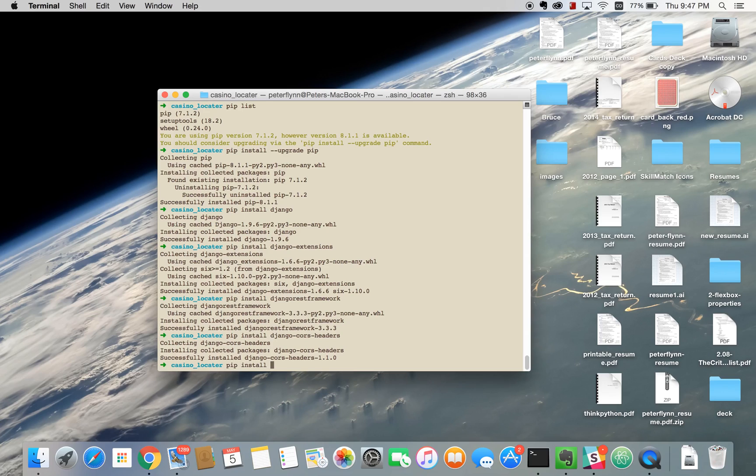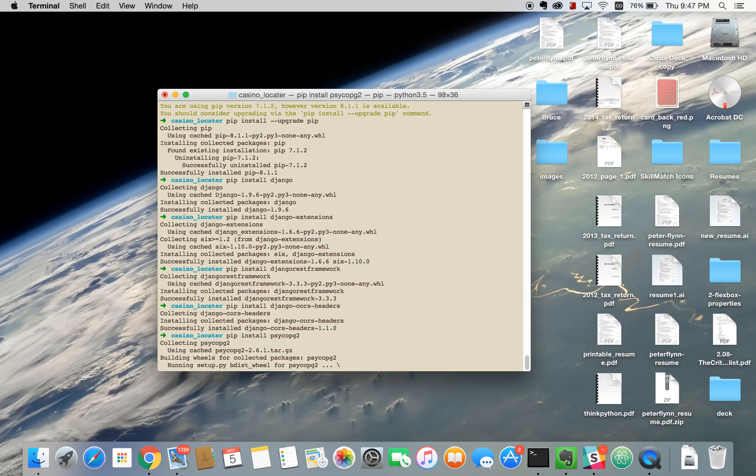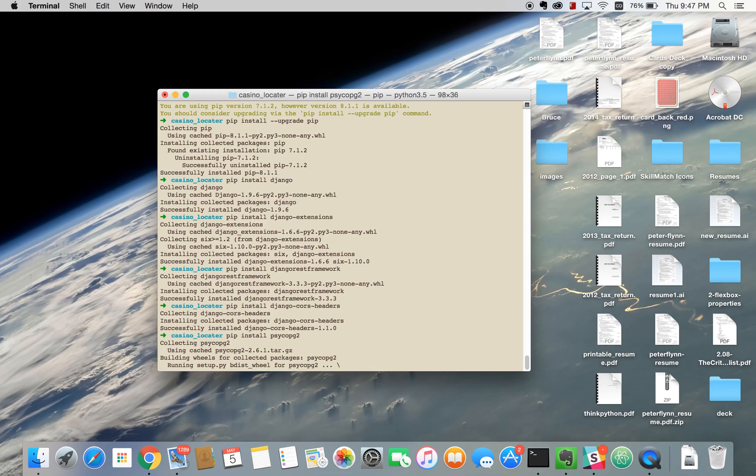And finally, psycopg2. I don't know how to pronounce this. Oops I spelled it wrong. Psycopg2, I'm not exactly sure what you're supposed to call this library. I'll just call it psycopg2. And that is just for basic Postgres, for a PostgreSQL database.